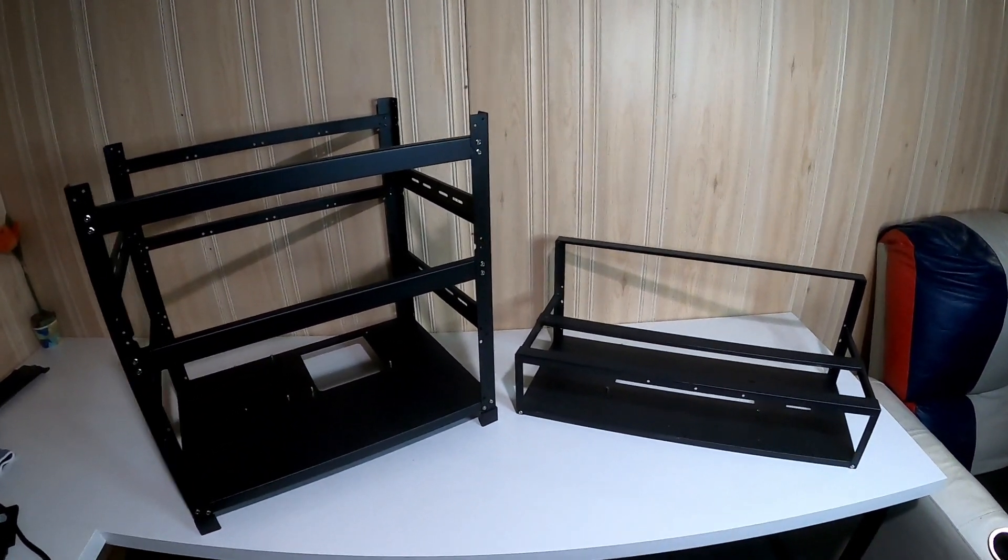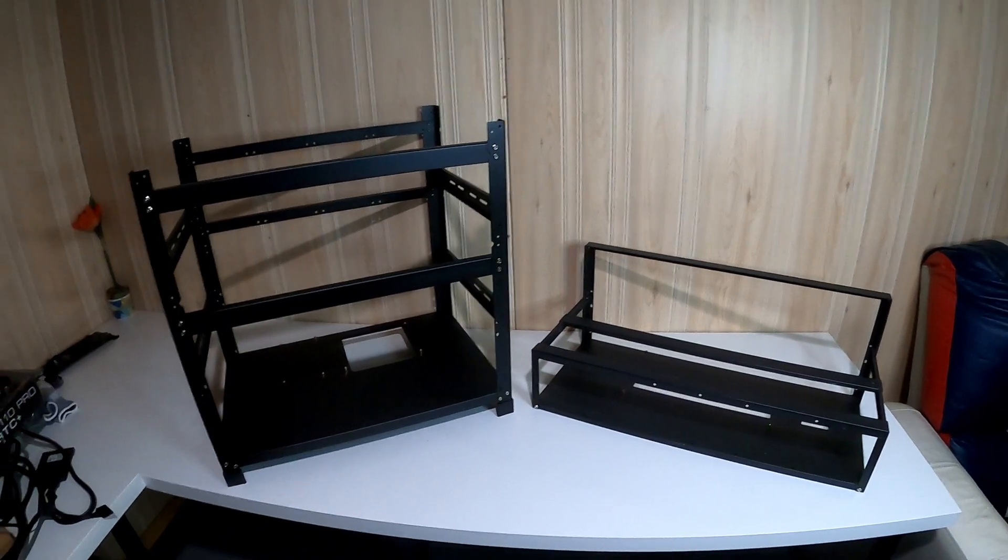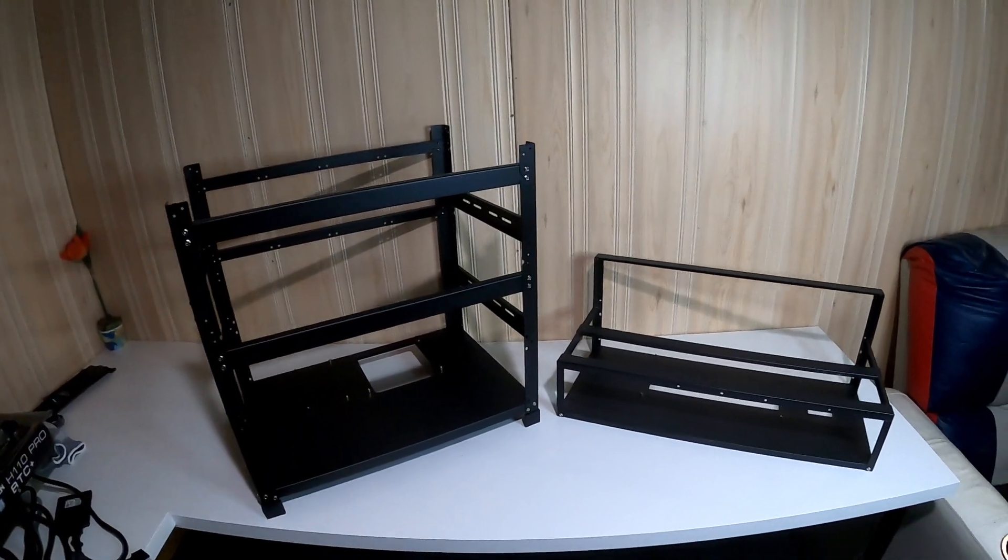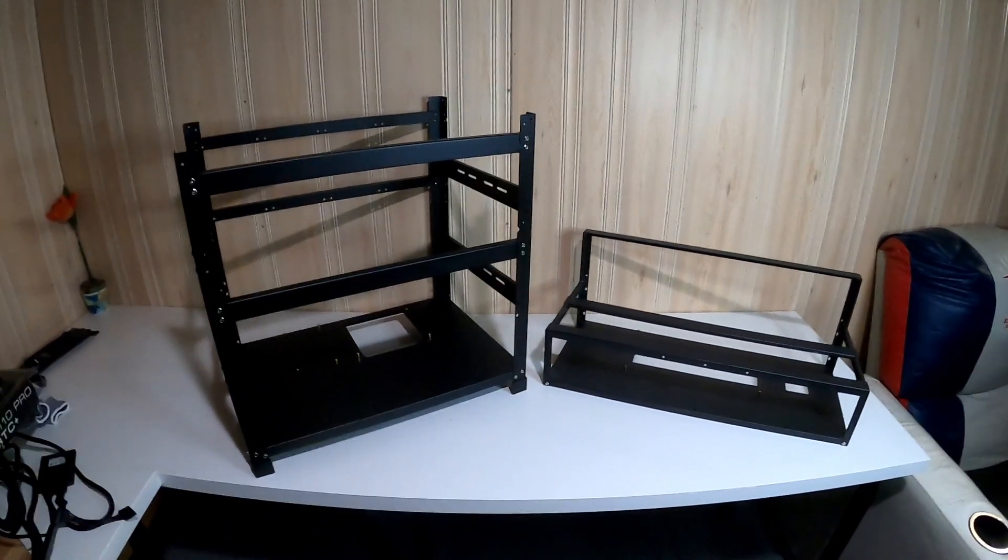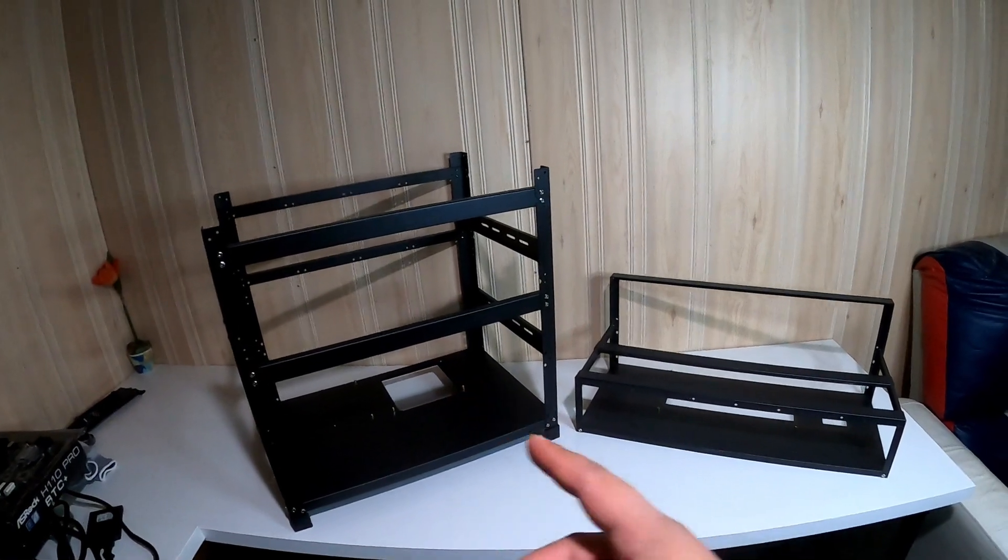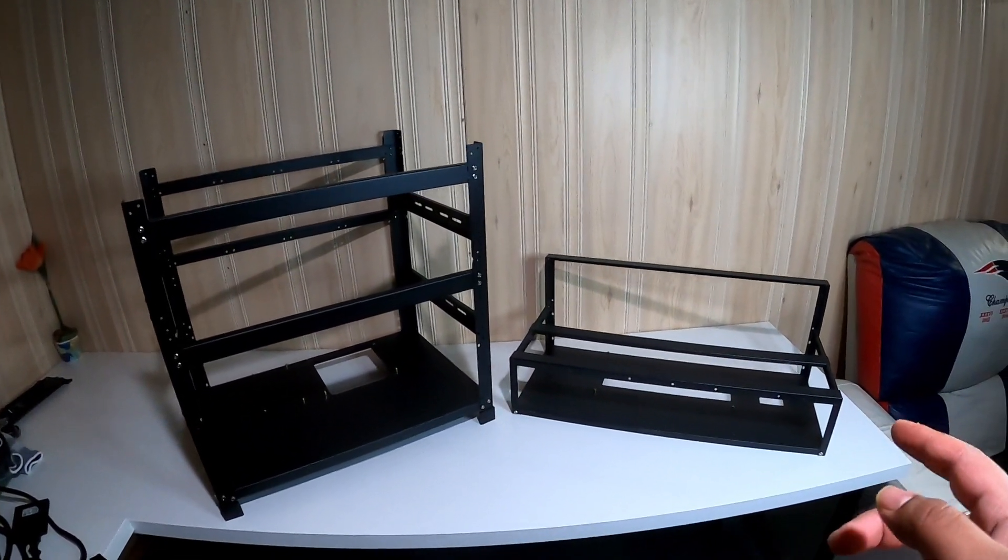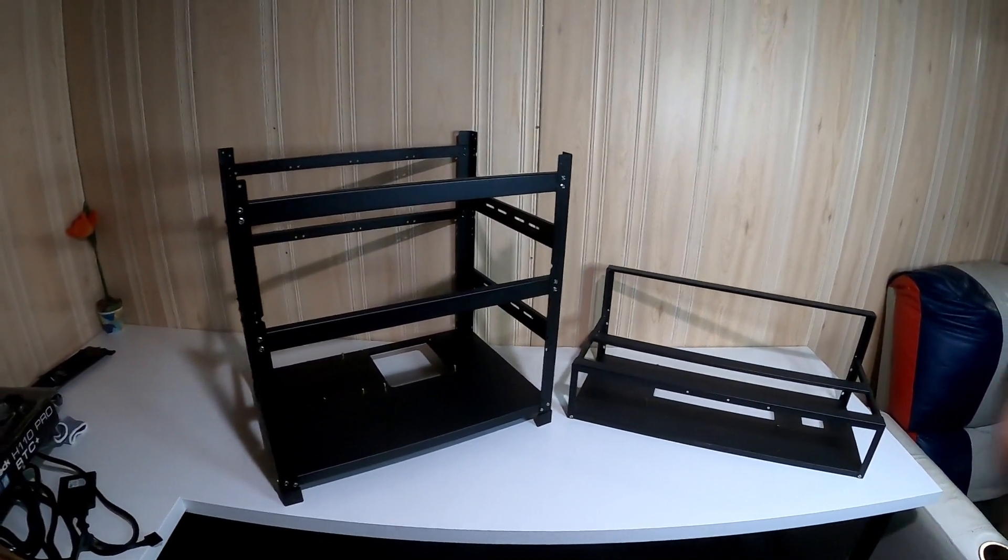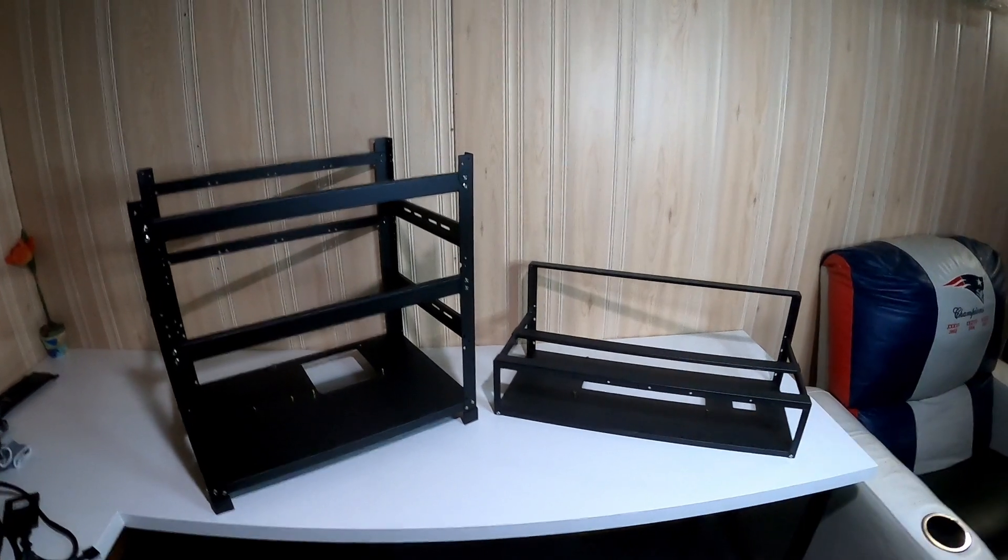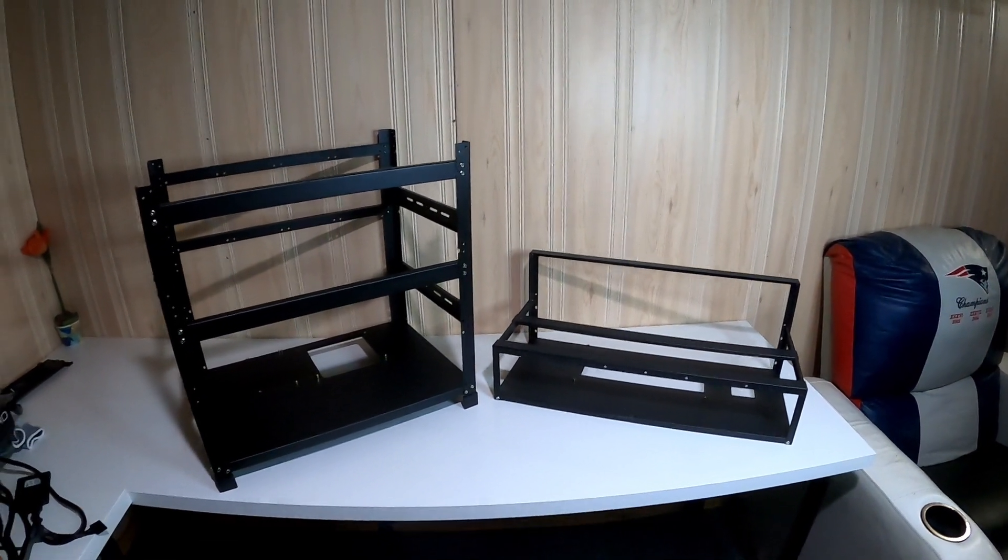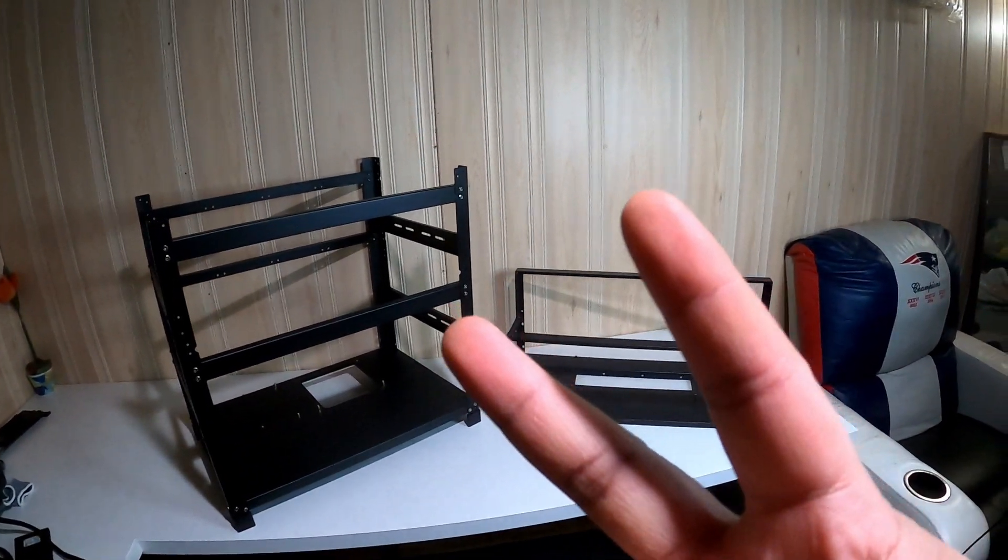Hopefully that information helps you guys out in making your decision for the frames. Let me know what you think in the comments below. Do you like the 12 GPU frames or do you like the 8? Thank you guys for watching. Make sure you guys like, comment, subscribe, and I'm out. Peace.